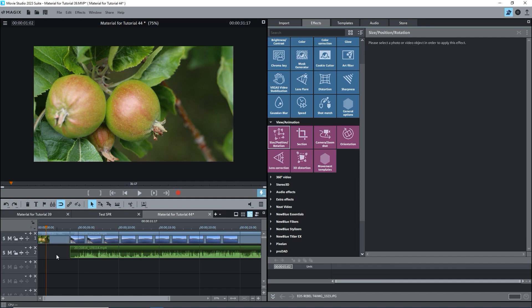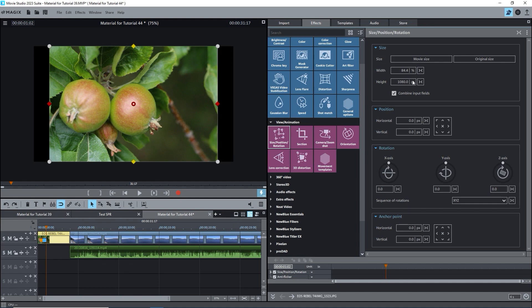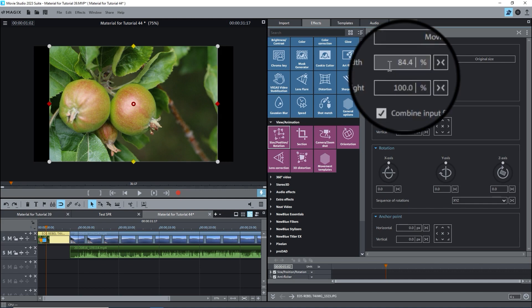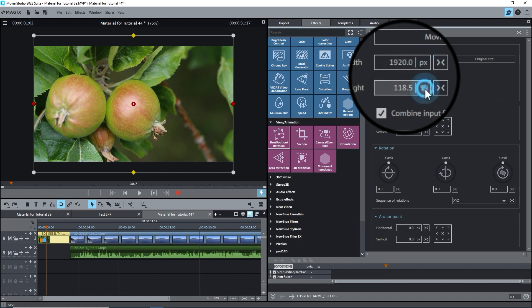I'll undo that and change from pixels to percent. The width shows as 84.4%. The height is 100%. I'll change the width to 100%. And we have full width. The height has changed to 118.5%. Back to pixels. I've cut off some of the top and bottom as we see that the bounding box goes above and below the preview window. The height has changed to 1280, which is more than the 1080 height of the screen.